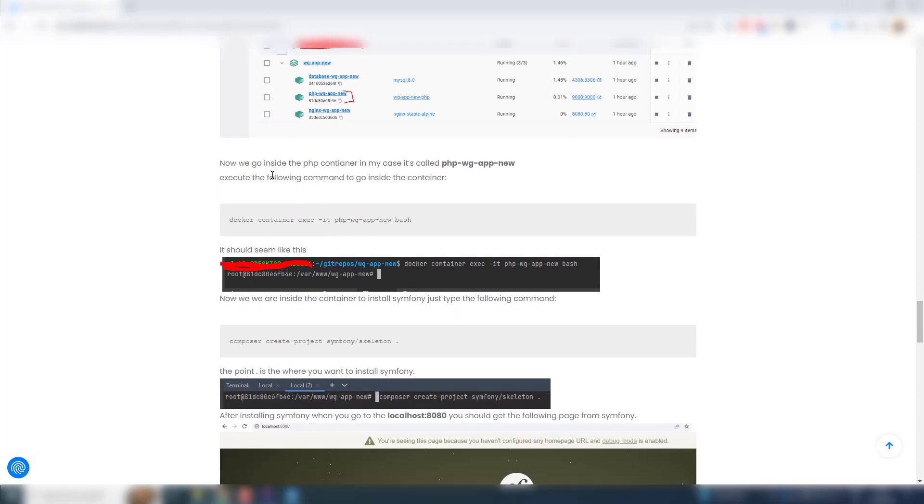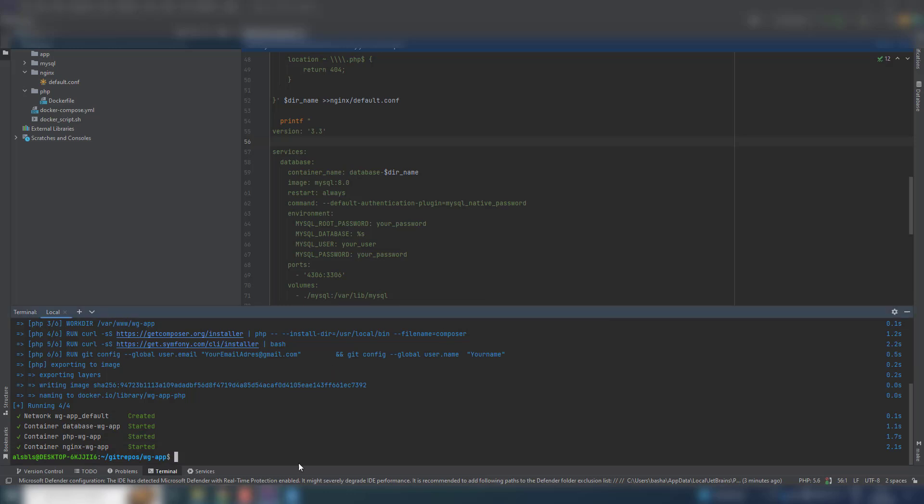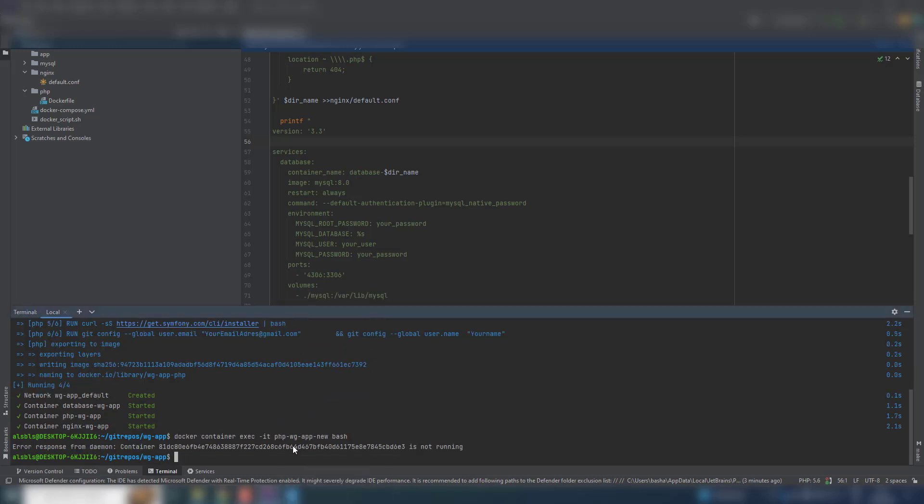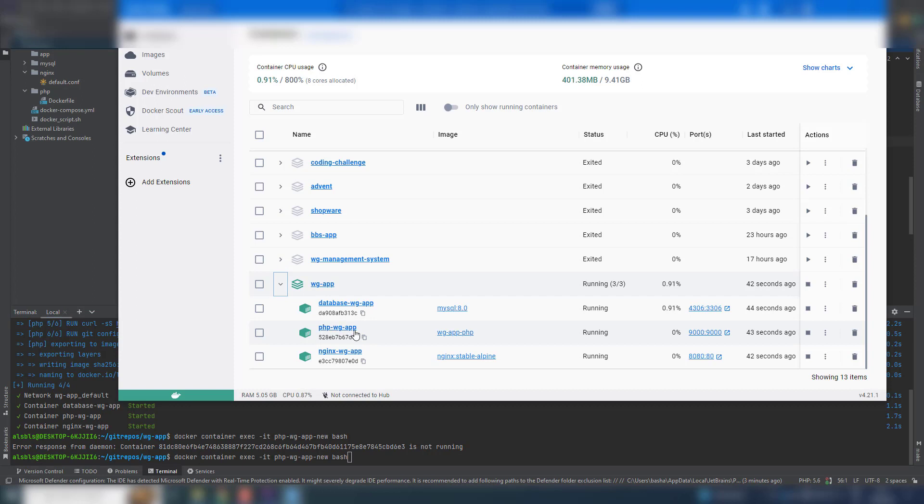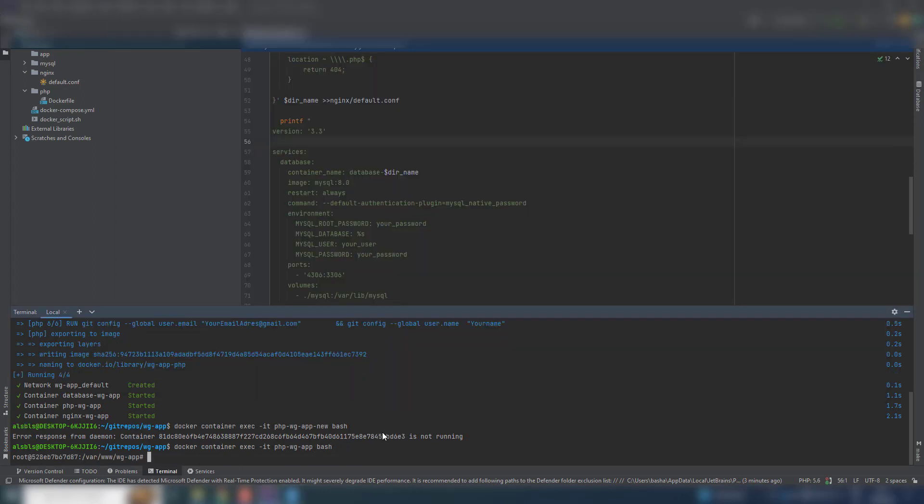Now we go inside PHP container to install other stuff. Copy this command, go inside. So my container is called php_vg_app and I will remove this go.